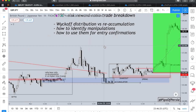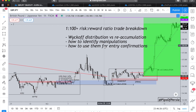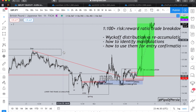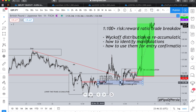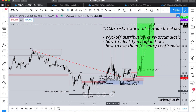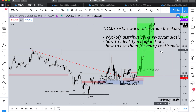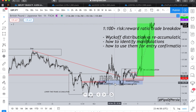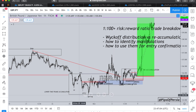Before we start the breakdown, I'll say that I'm going to be speaking about many different accumulations, distributions, and re-accumulations in the same picture. In reality, you don't need to identify every single one of them before taking a trade. I'm just showing market behavior as well as breaking down a trade scenario, so don't think you need to identify everything I'm talking about in this video.